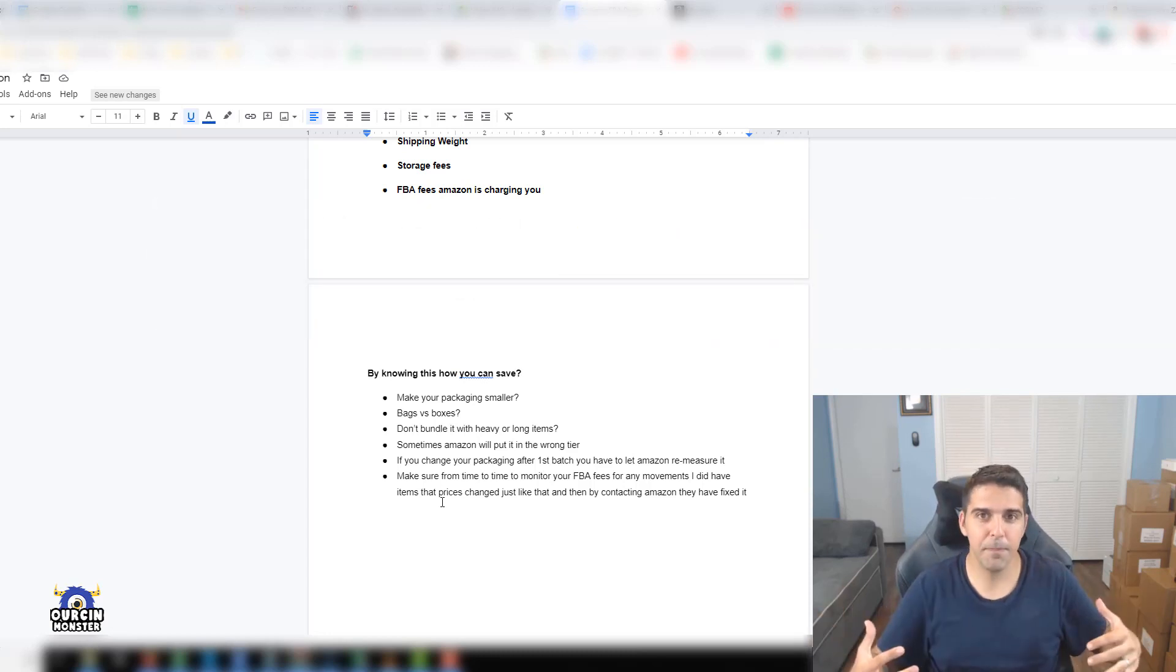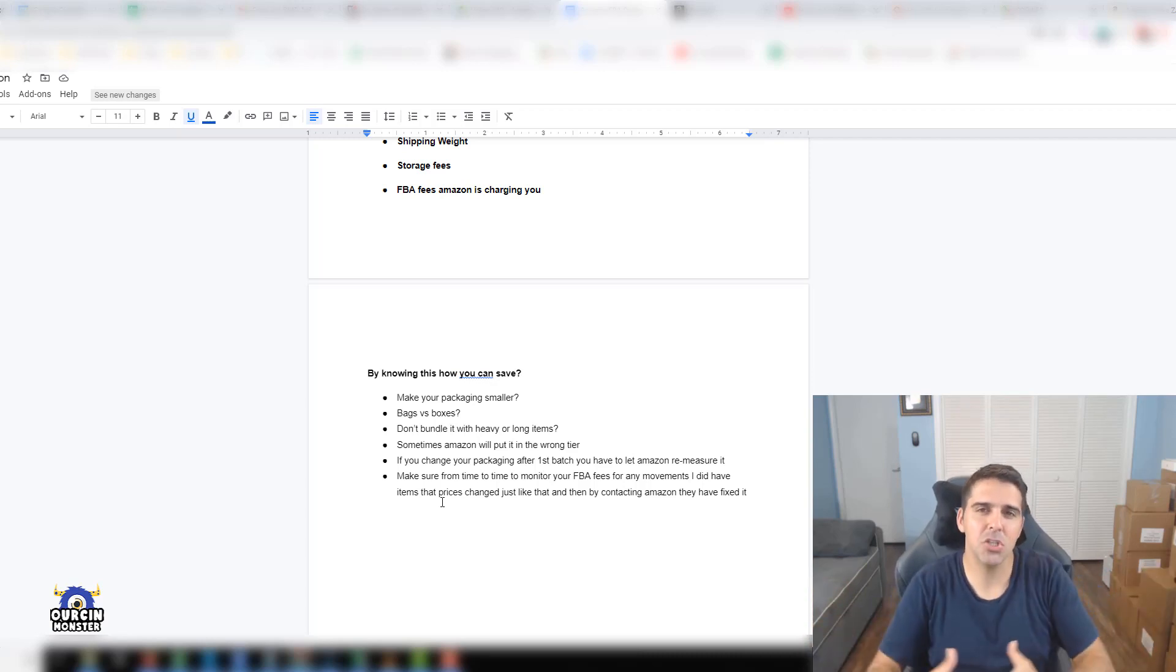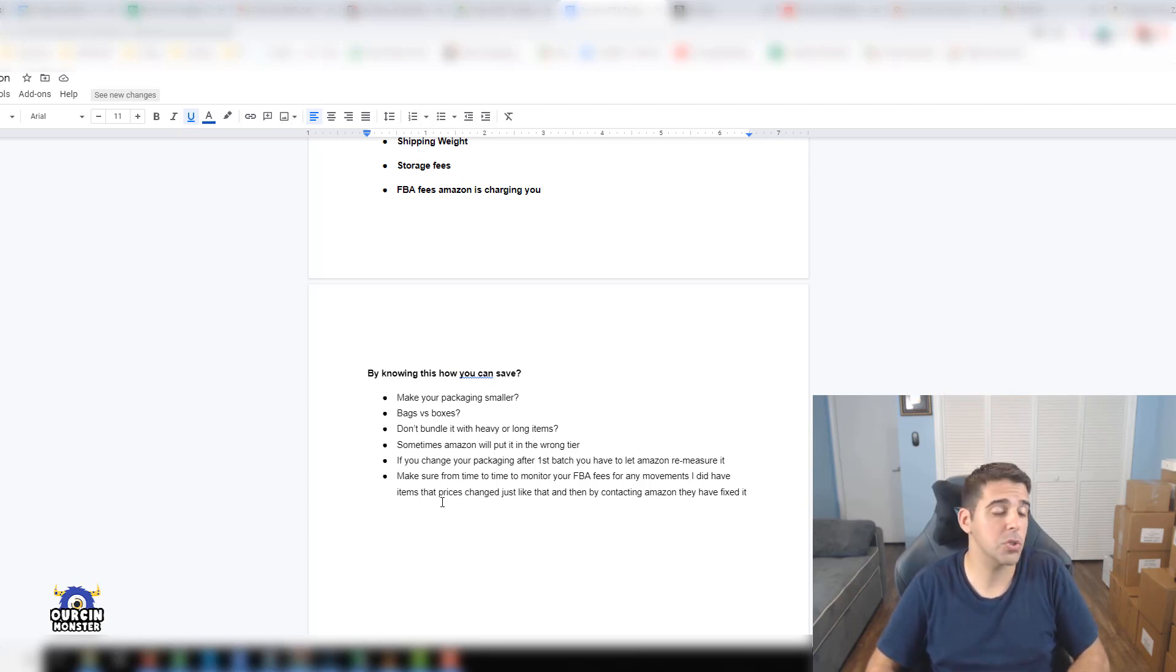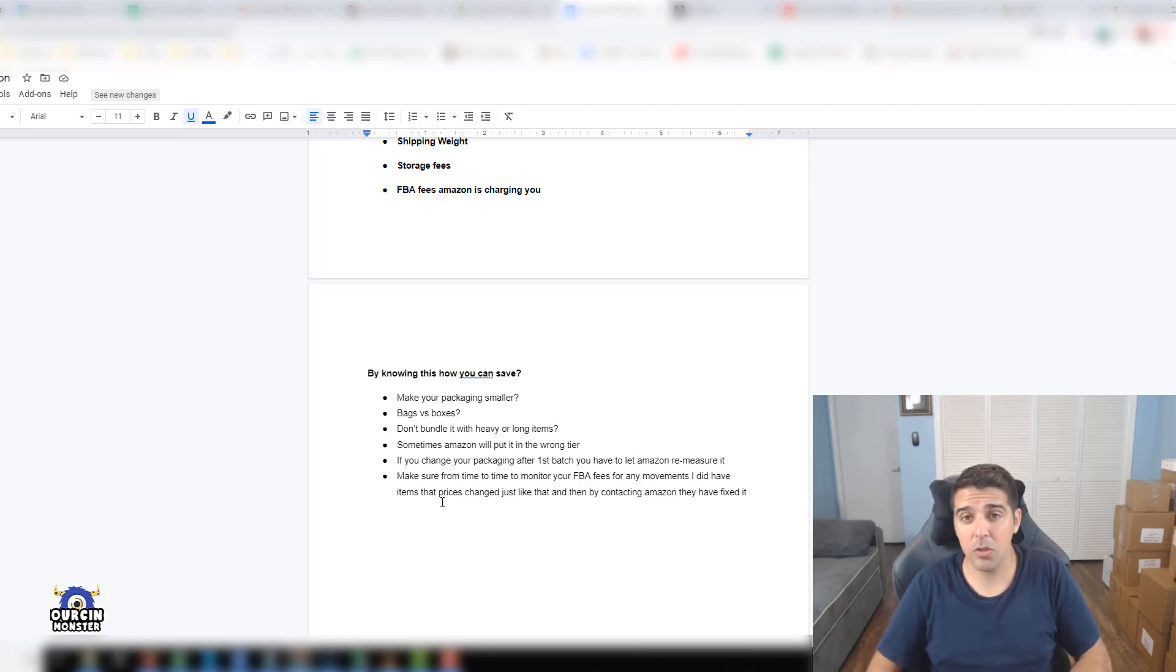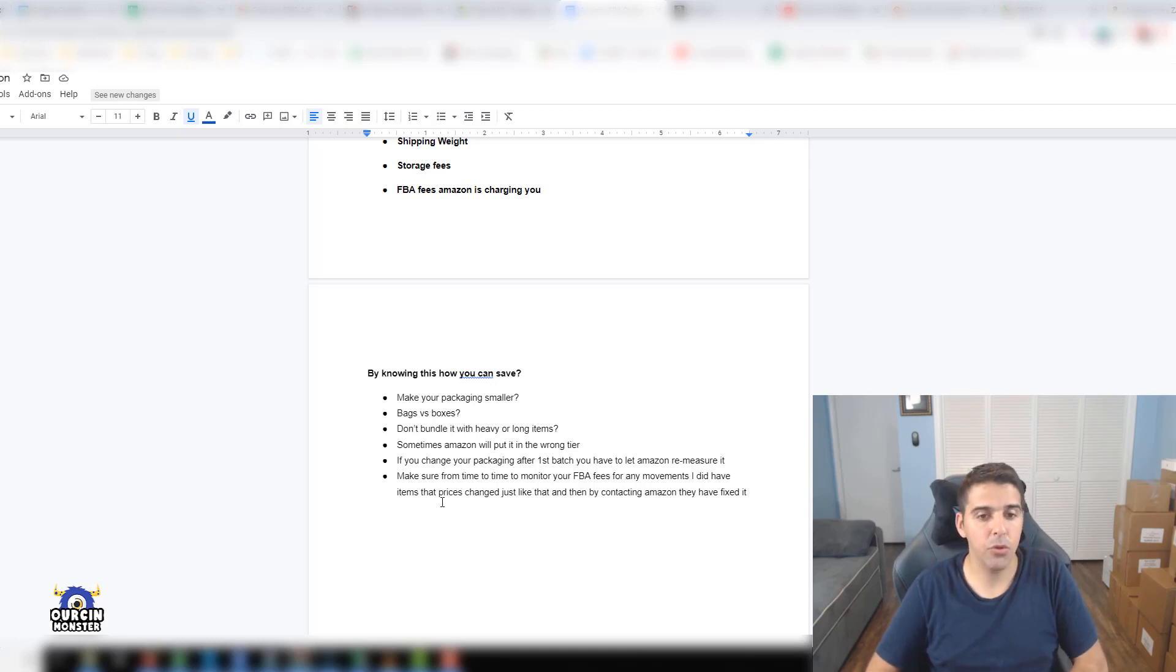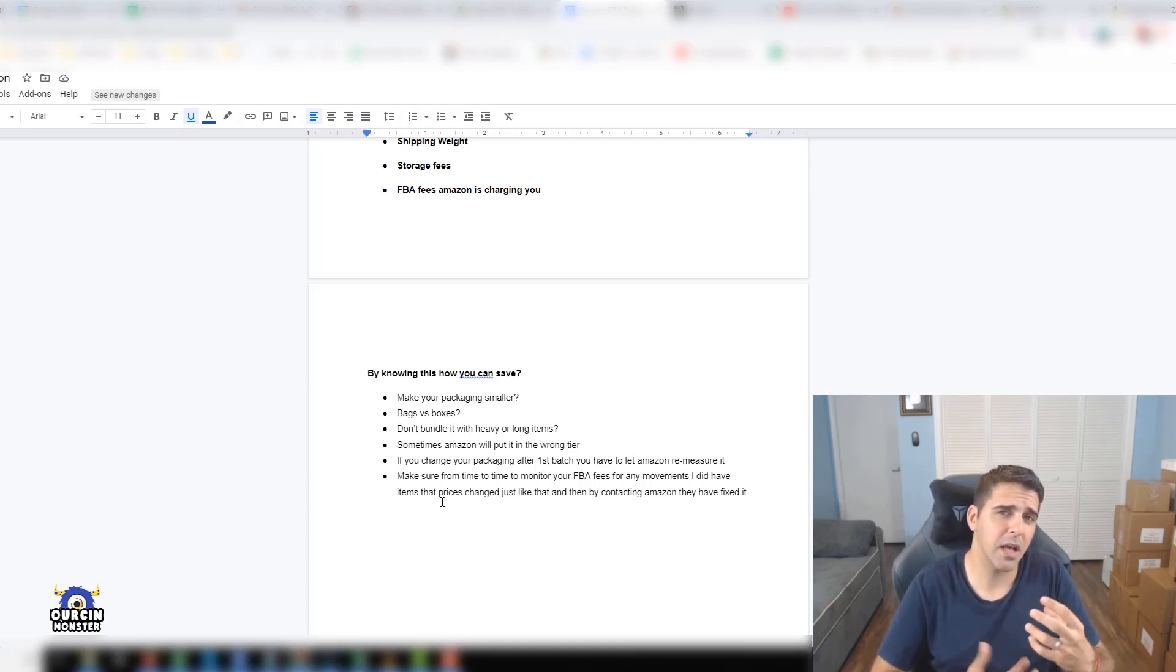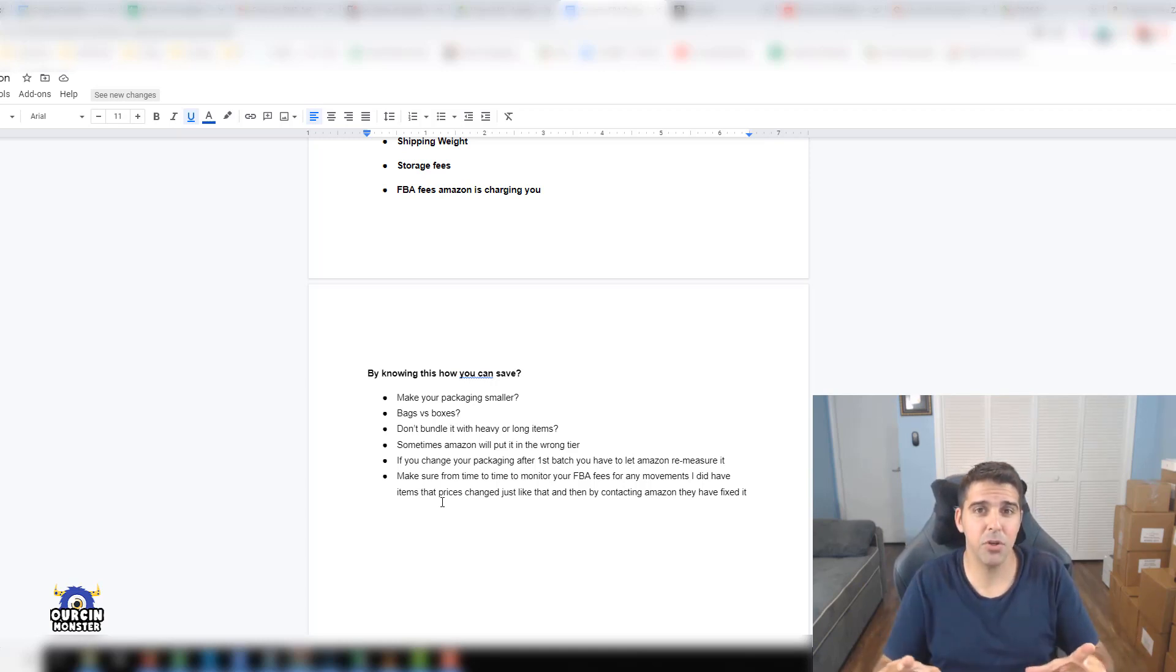Sometimes it would make more sense to ship it in a bag. When you ship something in a bag, you can squeeze many more units in each carton. This is a big plus because you could ship for much cheaper from China to Amazon. Don't bundle it with heavy or long items. When you know this info, you could potentially save money and make better decisions in the sourcing process.